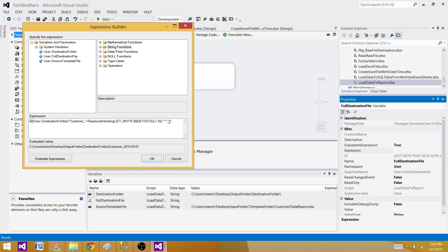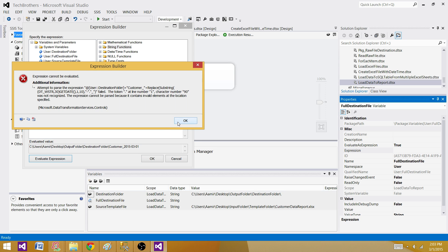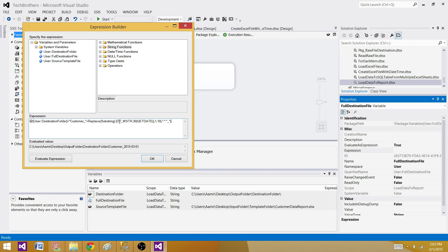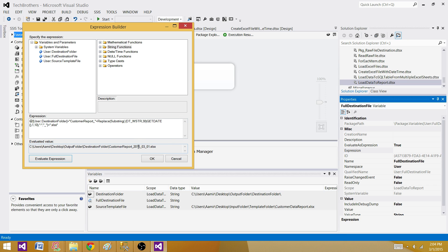In SSIS expressions, use double quotes instead of single quotes like in SQL Server. After fixing the syntax — REPLACE with hyphen comma double-quotes comma underscore double-quotes — now it's converted correctly. Then we append the file extension '.xlsx'. So we named it 'Customer Report' with the date added, and the full Excel file path is created.